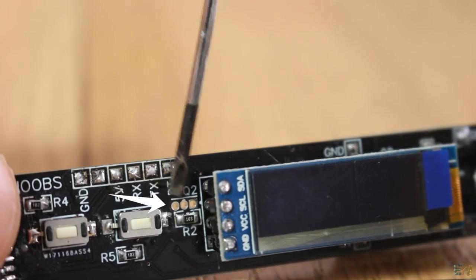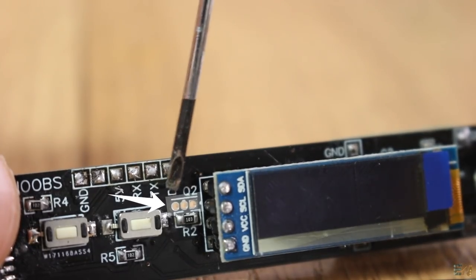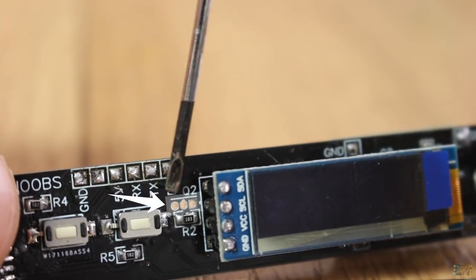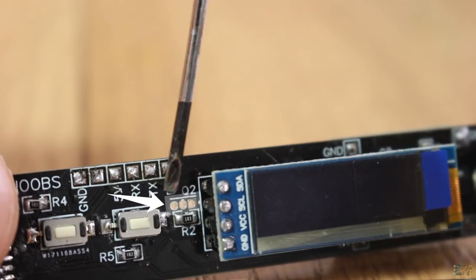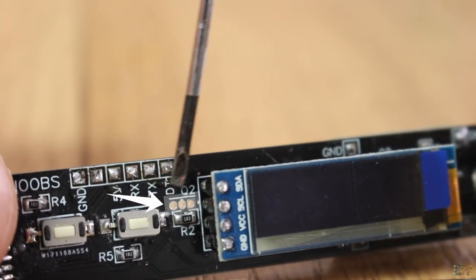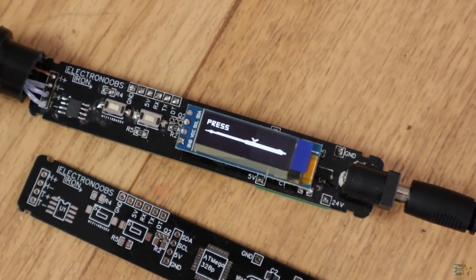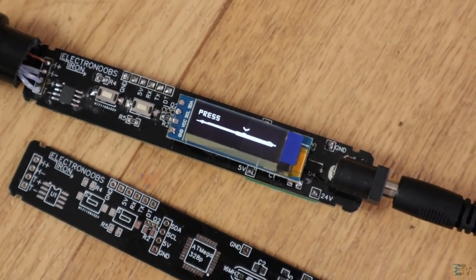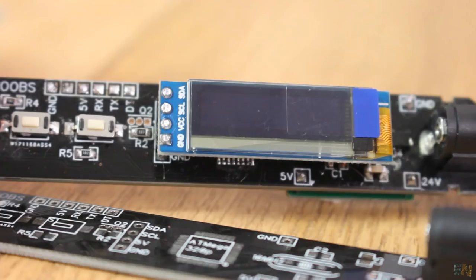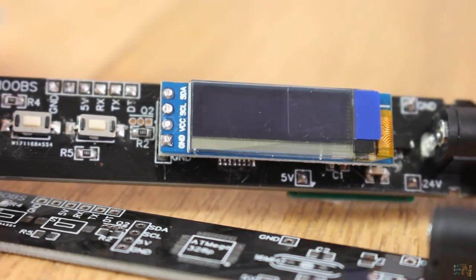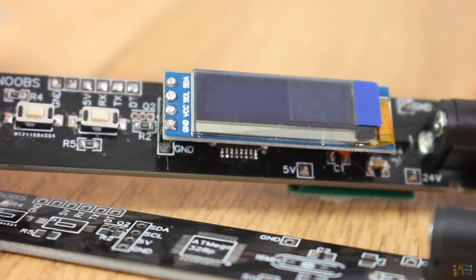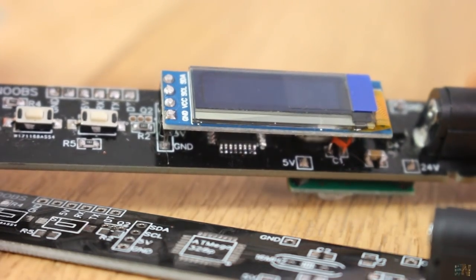Here, in the middle, I have some holes for a hall sensor, but this will be for a next version. With this sensor, I could later adapt the code and put the iron into sleep mode if not used for 2 or 3 minutes.